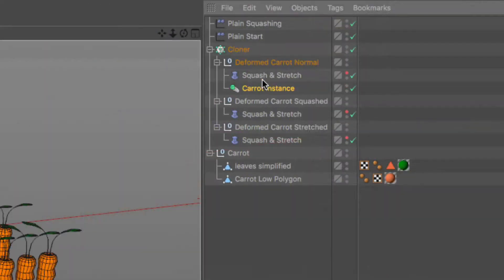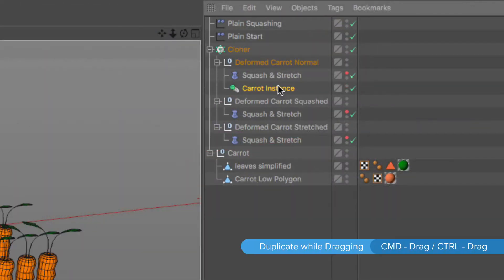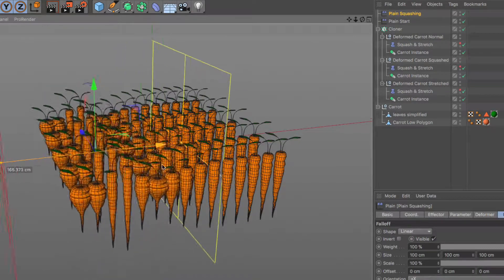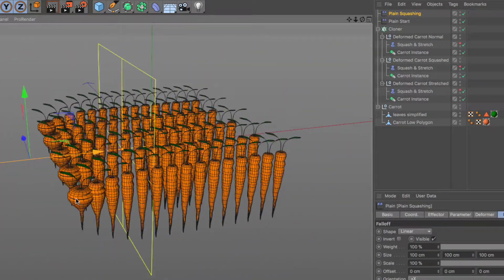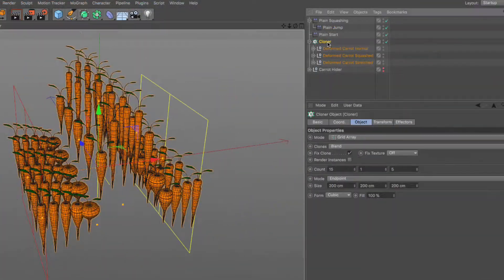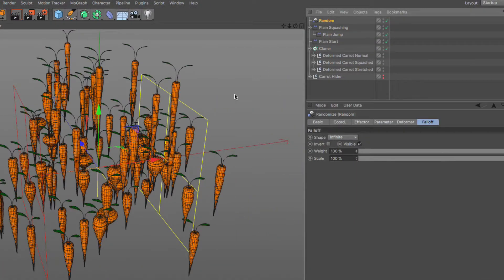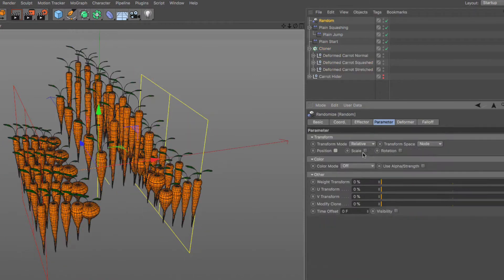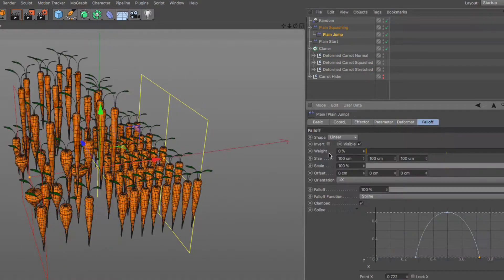I will also show you a way to use a single instance of the carrot model in case you want to change it and then I will break up the linear appearance of the animation by adding a bit of randomness to it.